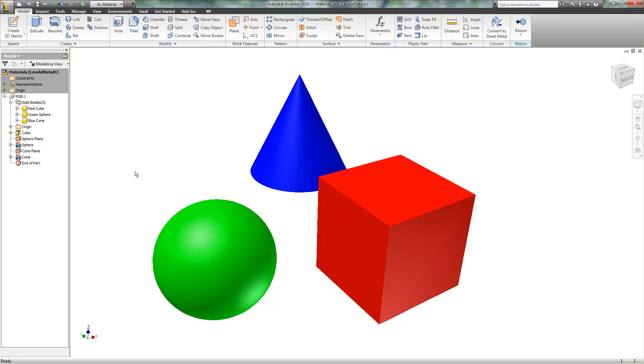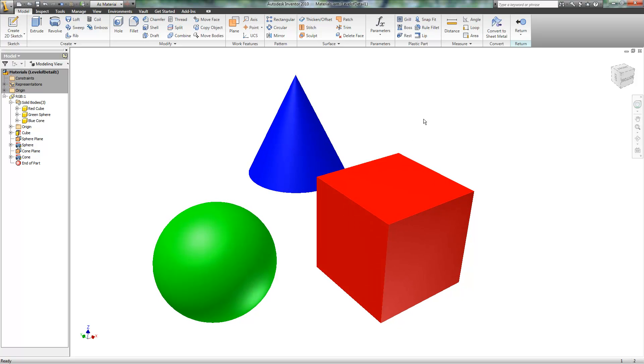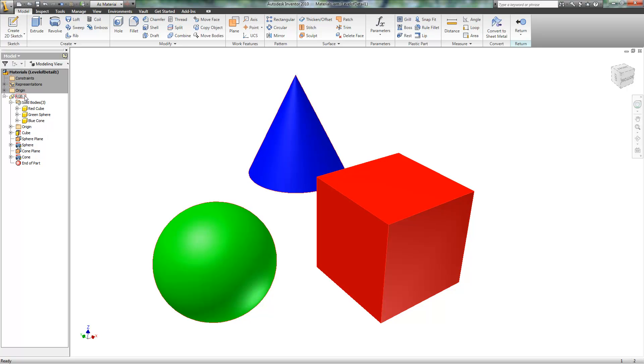This is the materials conversion code that I wrote in iLogic. This is just a test called RGB. It's a red cube, a green sphere, and a blue cone. Three solid bodies in a single part.